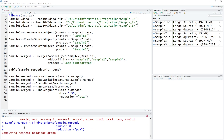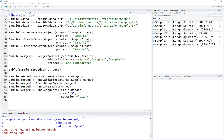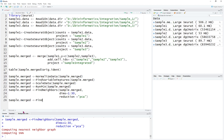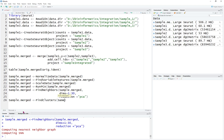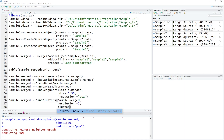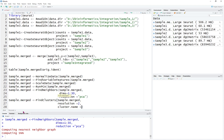Let's run FindNeighbors. Further, we're going to find clusters on sample merged — FindClusters, with data sample merged and resolution equal to 2. The cluster name — you can give it any kind of name. Because we haven't integrated the data, we can simply name it as unintegrated cluster.